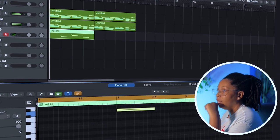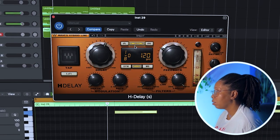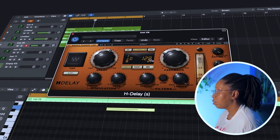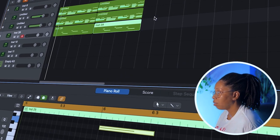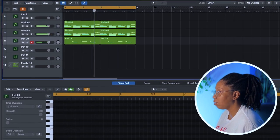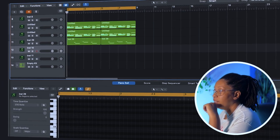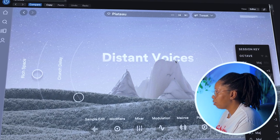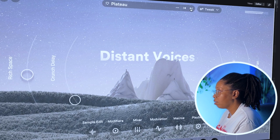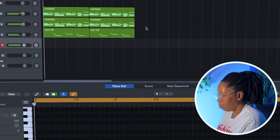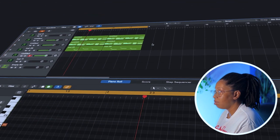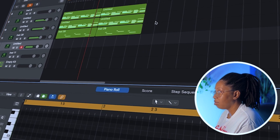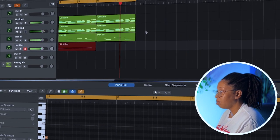I'm going to add some delay to this to kind of bounce it back and forth, give it a little ear candy. And I feel like I need a vocal in here, something slight, not too much.